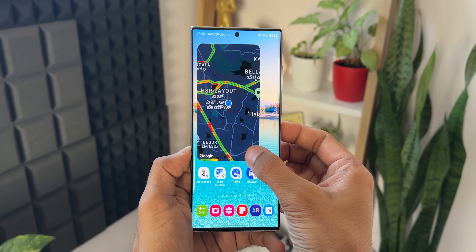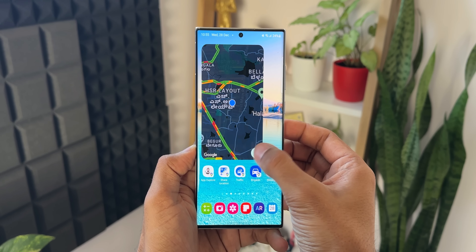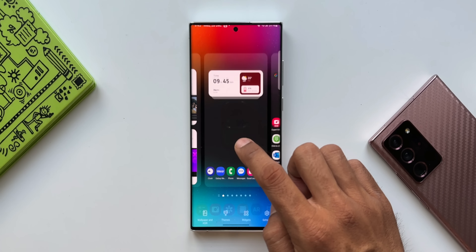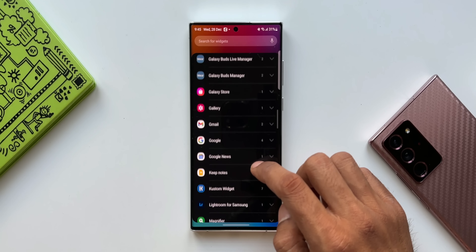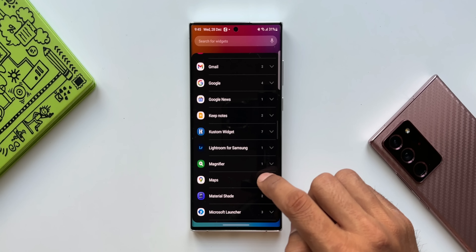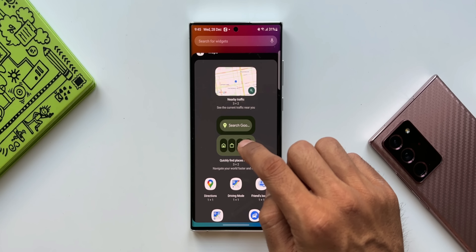This is a very useful widget which you can set on the home screen, and you can also customize the size depending on your requirement. That is the first cool widget we have. Now let's again go to widgets and tap on Google Maps.